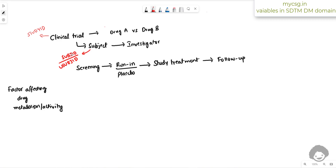SUBJID is the study-specific unique identifier. USUBJID is the identifier common across a group of studies if the subject is participating in multiple studies. If the subject participates in only one study, USUBJID will in most cases correspond to SUBJID with a study ID component concatenated to it.